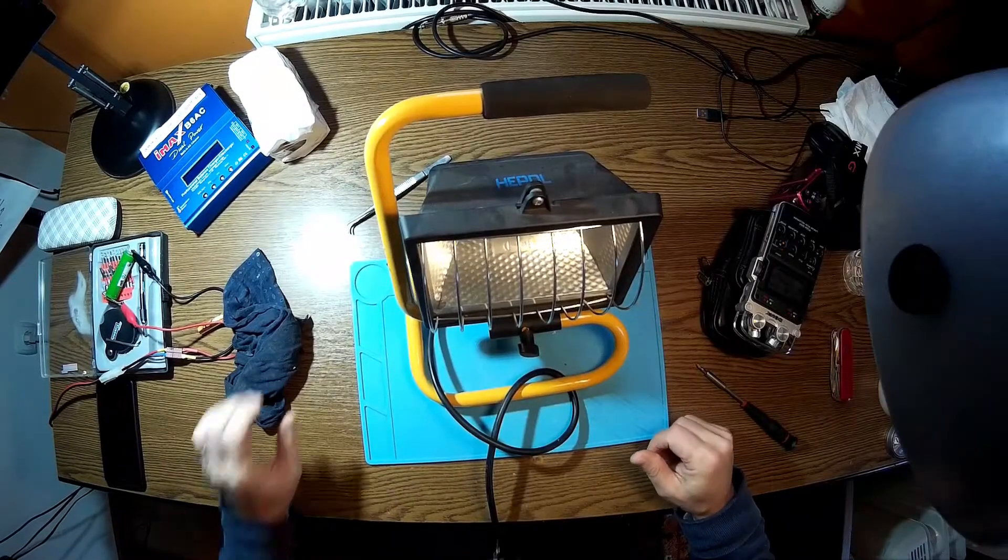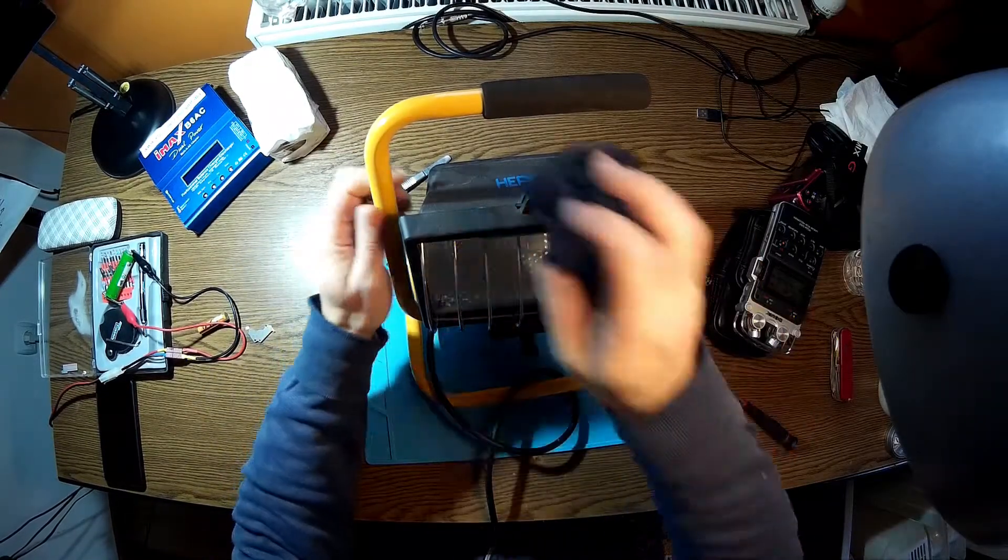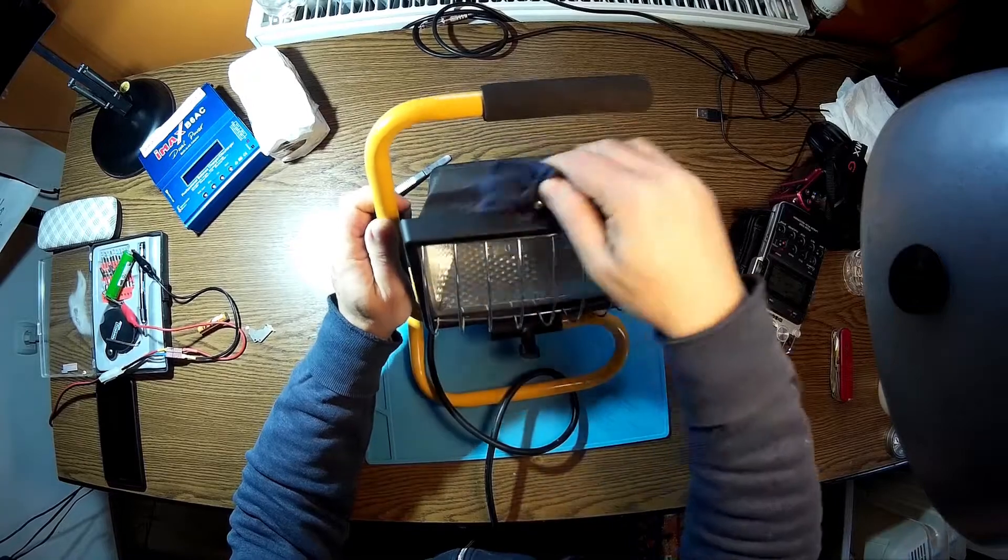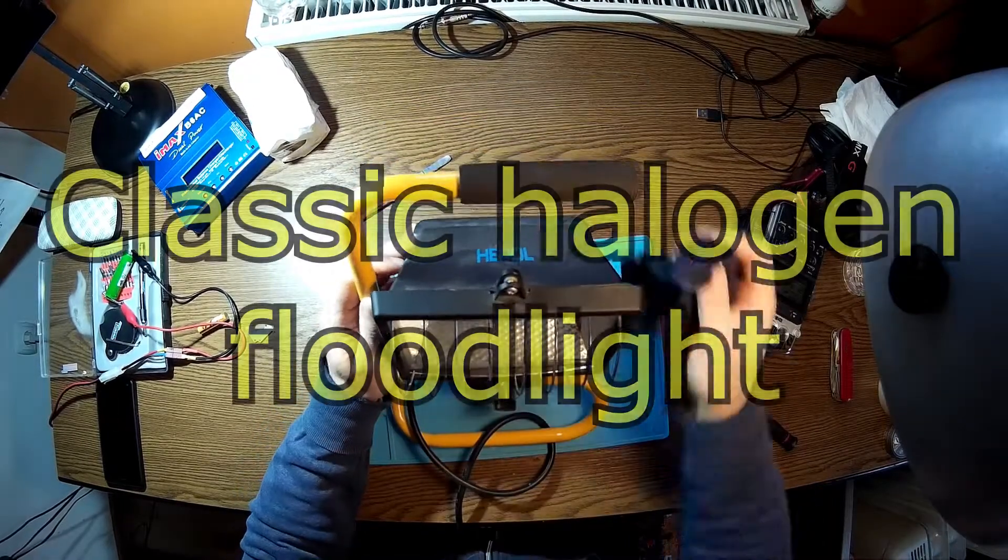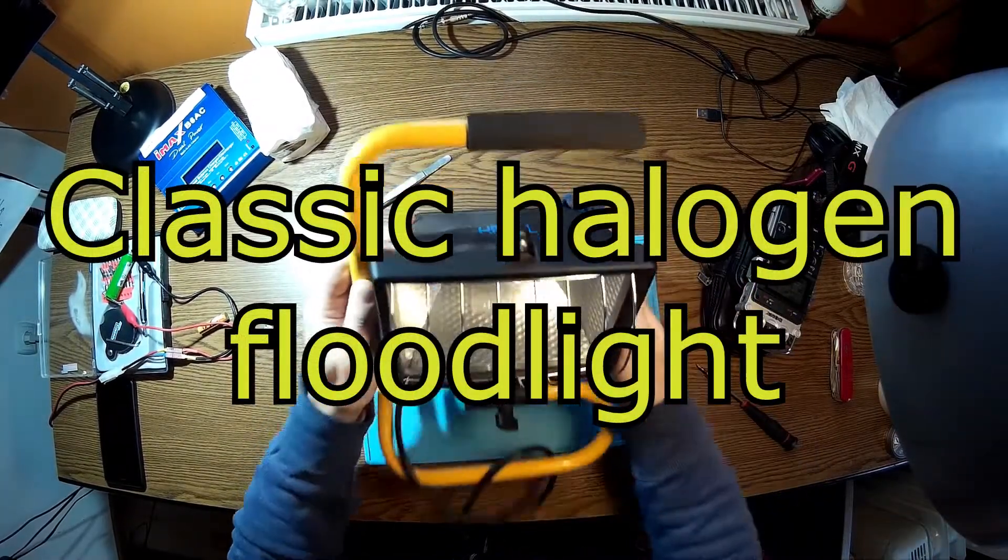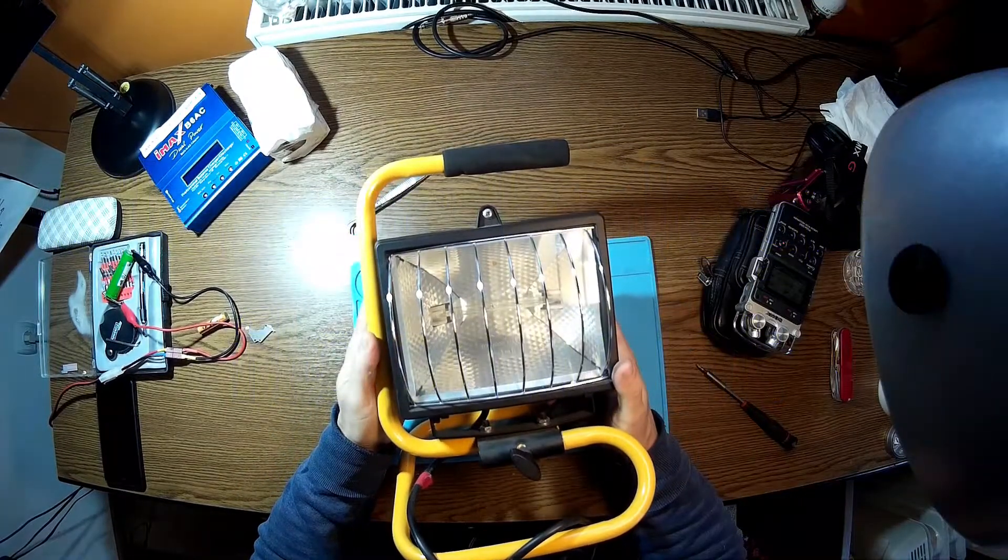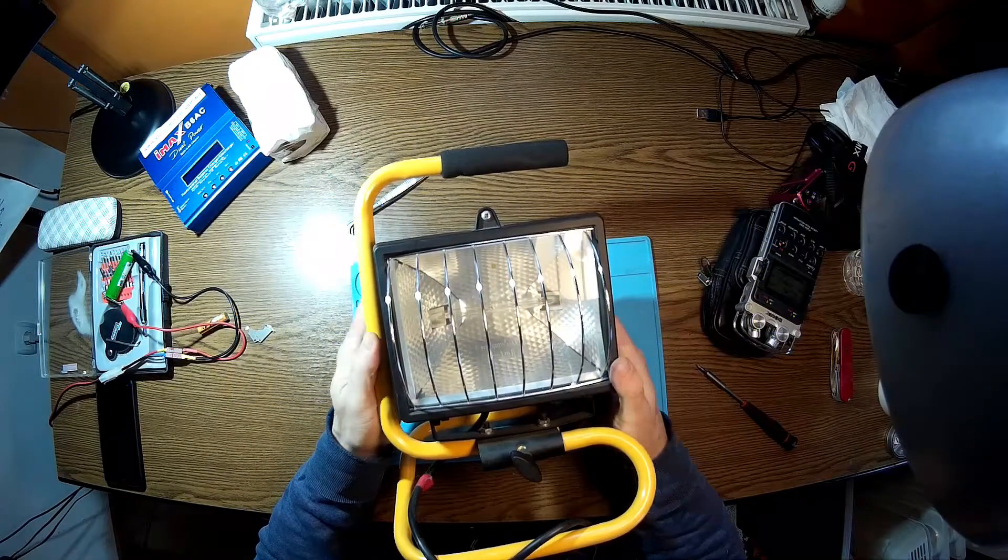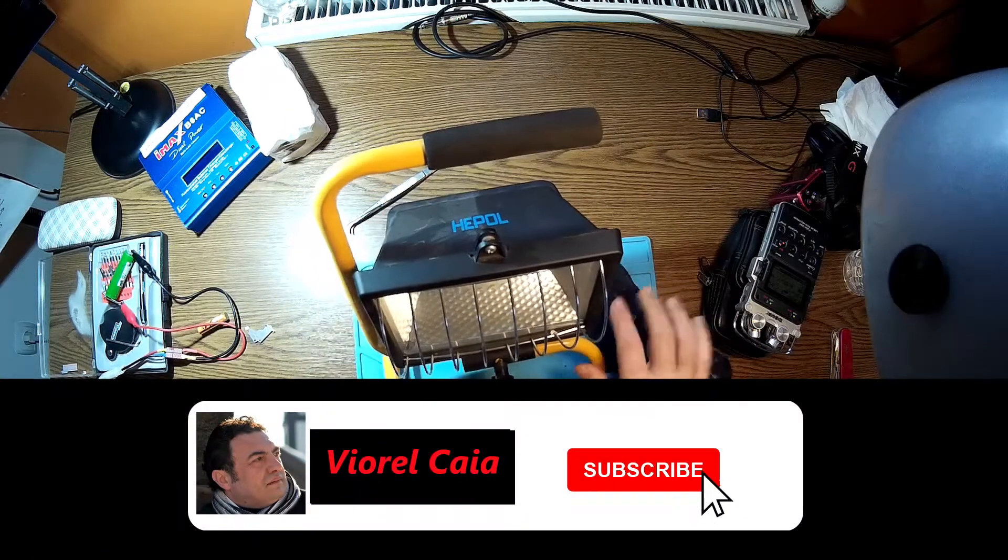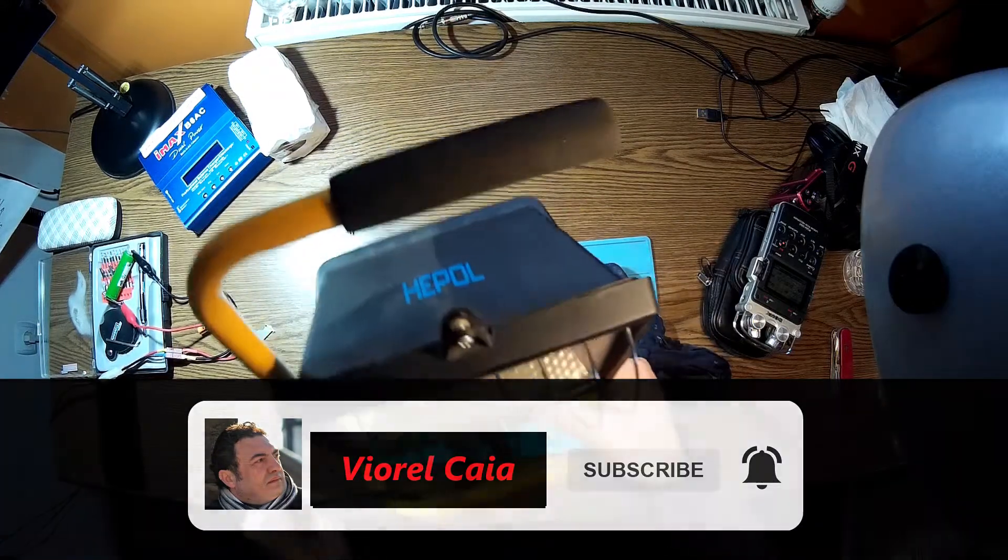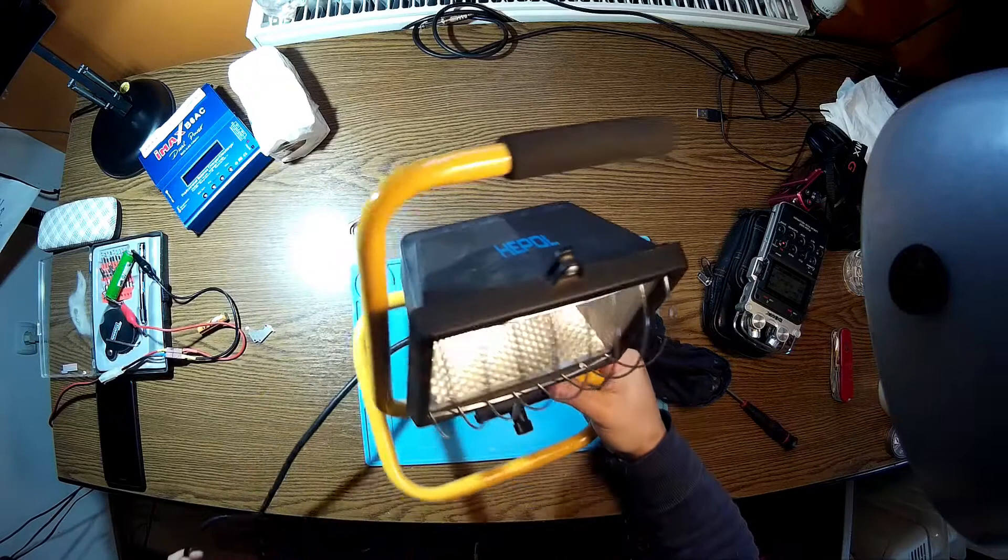Hello again, a new day, a new project. You see, this is my floodlight working lamp. It's very useful in the garage, outside working, fixing the car, and all the other stuff around the house.